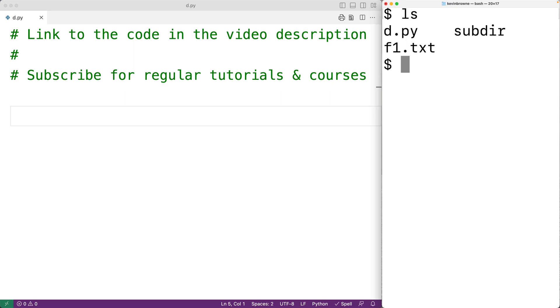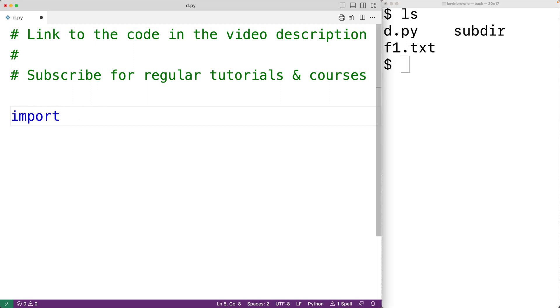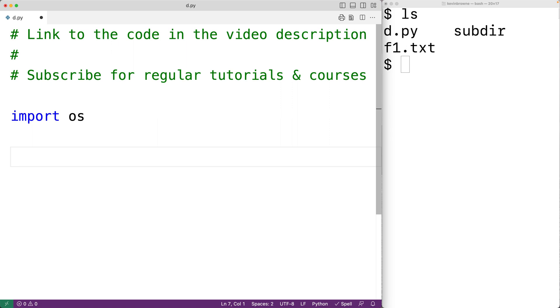We can delete this file using the remove method of the OS module. So the first thing we'll do is import the built-in OS module. Then we'll call os.remove and we'll pass this function the name of the file in a string. So we'll have f1.txt.